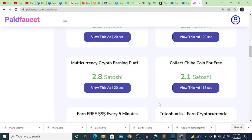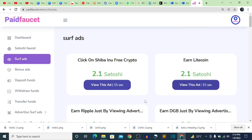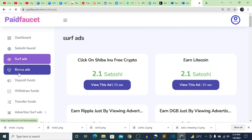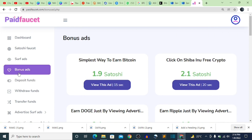In case there are no more regular ads to view, you click on Bonus Ads. Bonus Ads are a simple way to earn Bitcoin. You view the ad for 15 seconds. The reason it's called a bonus ad is that once the regular Surf Ads run out, you can start clicking on the Bonus Ads.